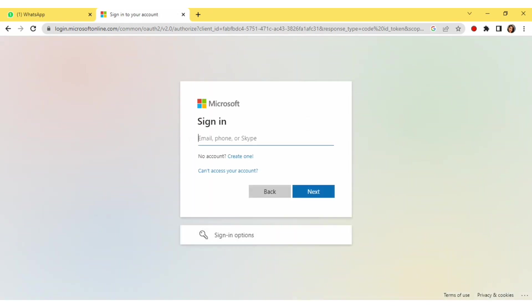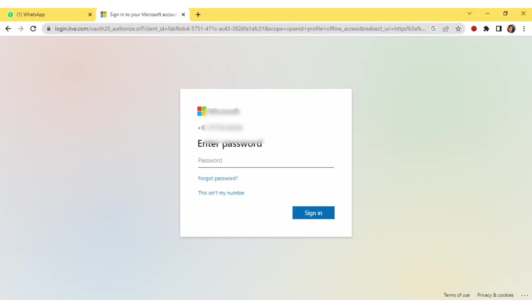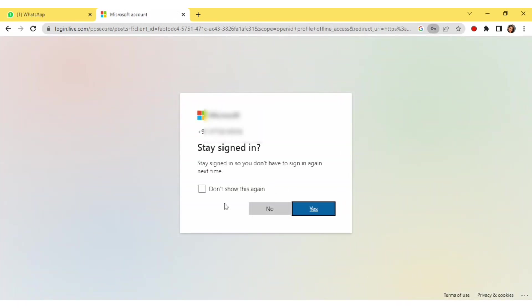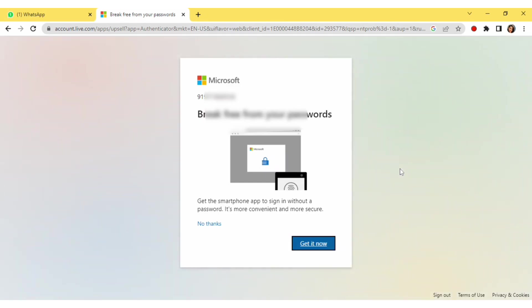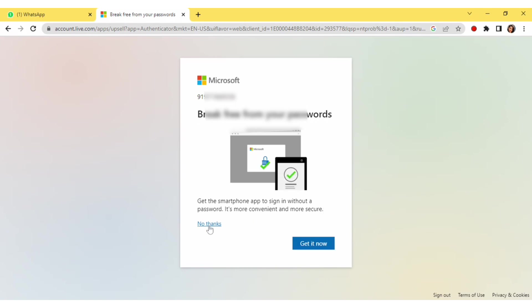Now we have to log in to Microsoft. If you don't have a Microsoft account, you can create one — you can see the option 'Create One' here. After creating the account, you can log in. I have my account and I'm putting in my user ID and password, then clicking on Next. Now click on 'No Thanks'.